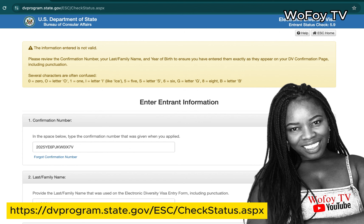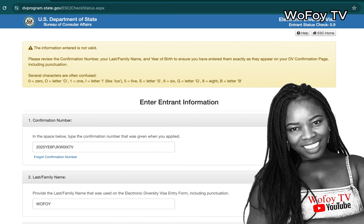That's all you have to do to check your status and see whether you've been selected. It's simple and shouldn't take more than five minutes. If it says you have not been selected, there's no need to check again — the selection is done one time. If it says you have been selected, then you proceed to the next stage of your journey. Congratulations to everyone who has been selected!